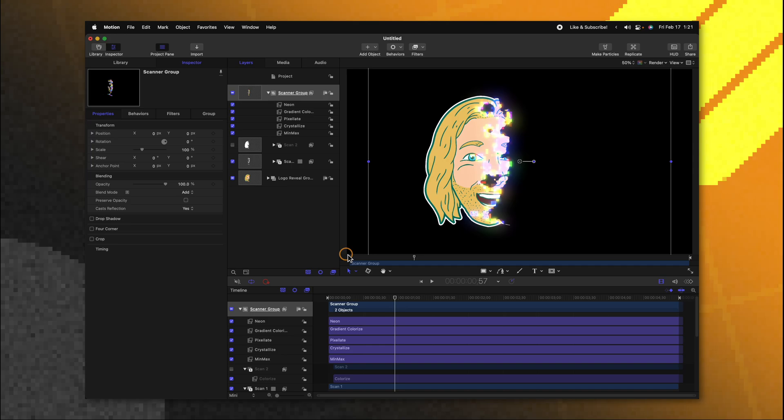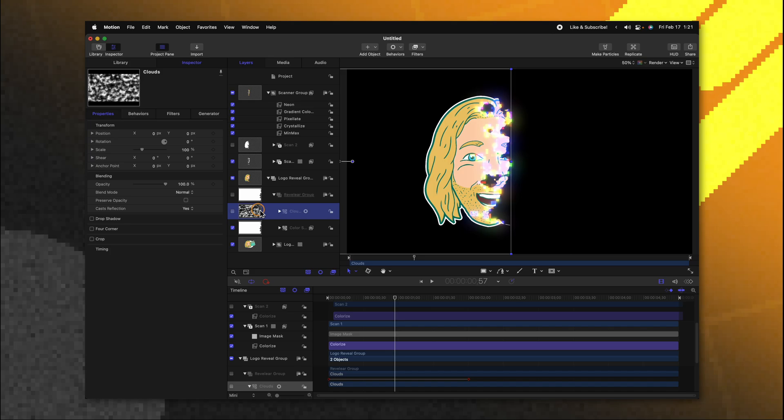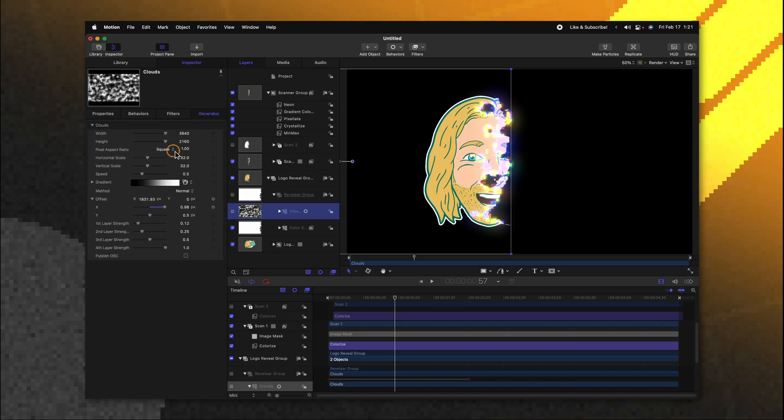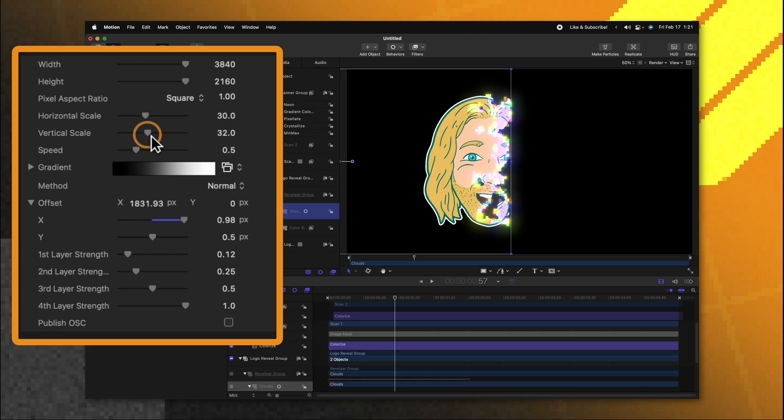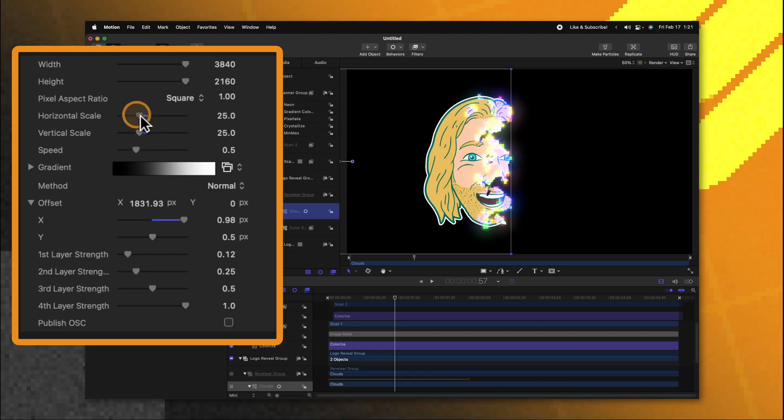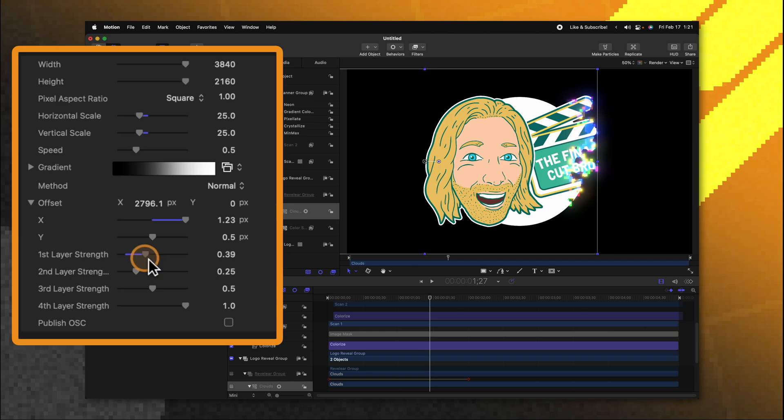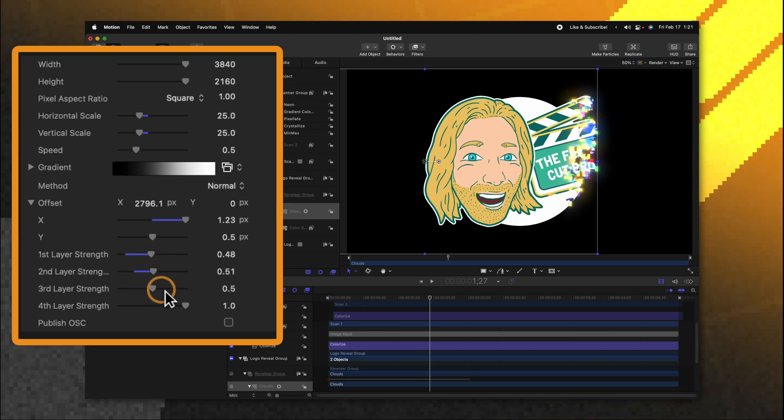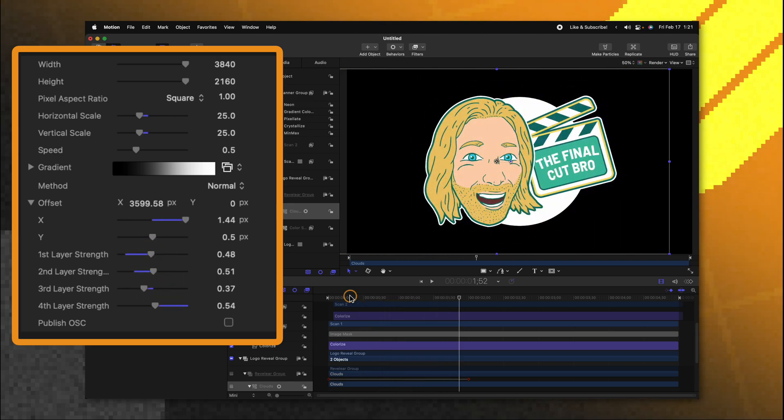So now that all of this has been applied we can actually go in and really fine tune this particular effect and that is the beauty of using those clone layers at the beginning. If we wanted to adjust how this effect looked all we would need to do is go down to our logo reveal group and find the clouds layer. In the generator settings we can adjust stuff like the horizontal and vertical scales so if you wanted a little bit finer of an edge you could do that. You could also adjust stuff like the first layer strength second layer strength and again you're going to get different looking effects according to the settings that you change there.